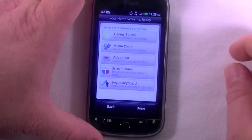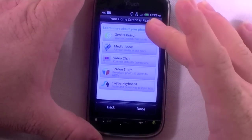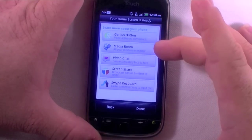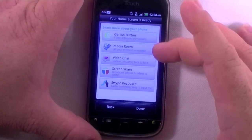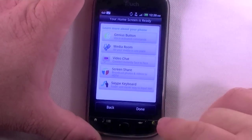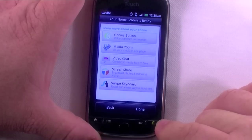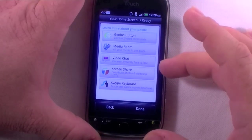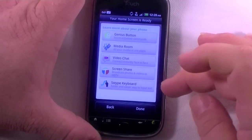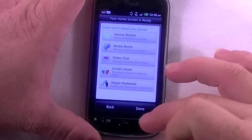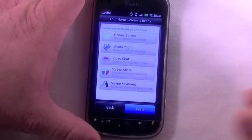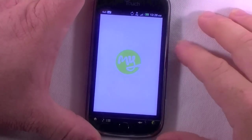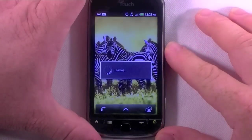Hit next. 'Learn more about your phone' — you have some demos for a Genius button, I thought I called it a Go button, Media Room, Video Chat, Screen Share, and Swype. I'm not going to go through those right now.